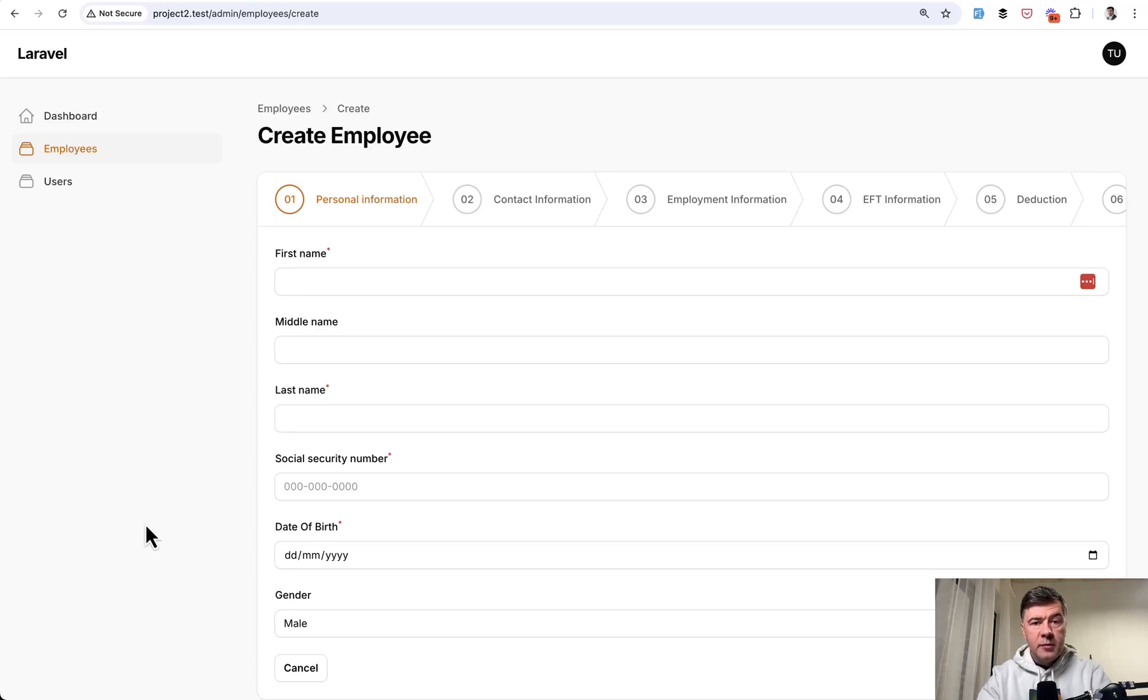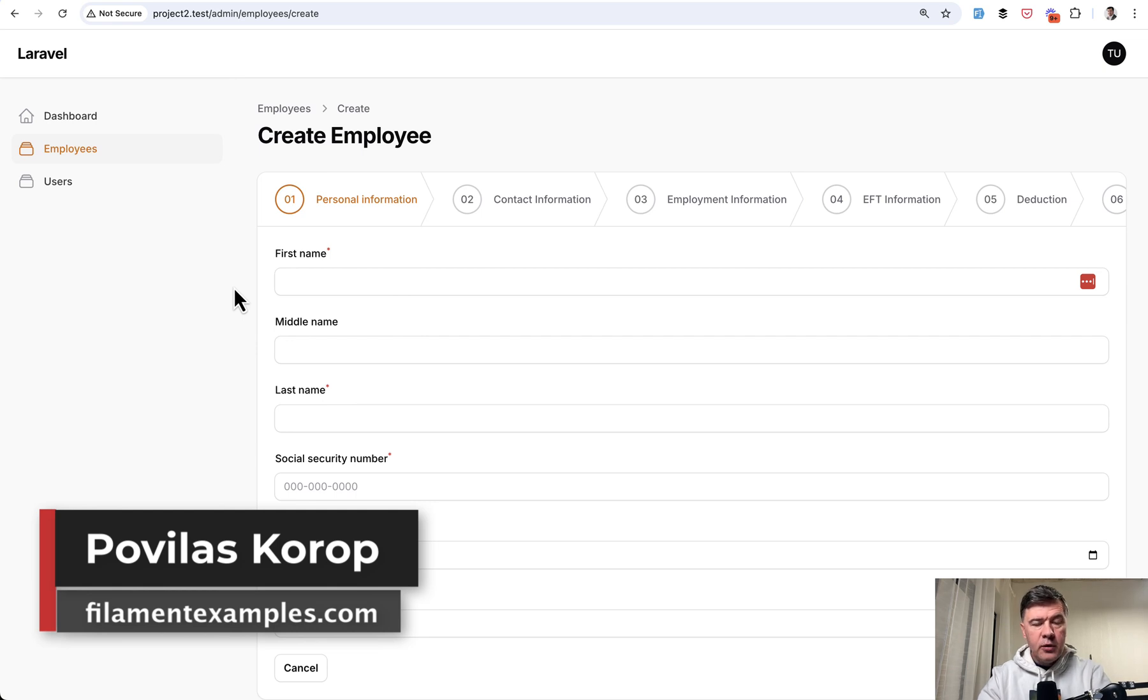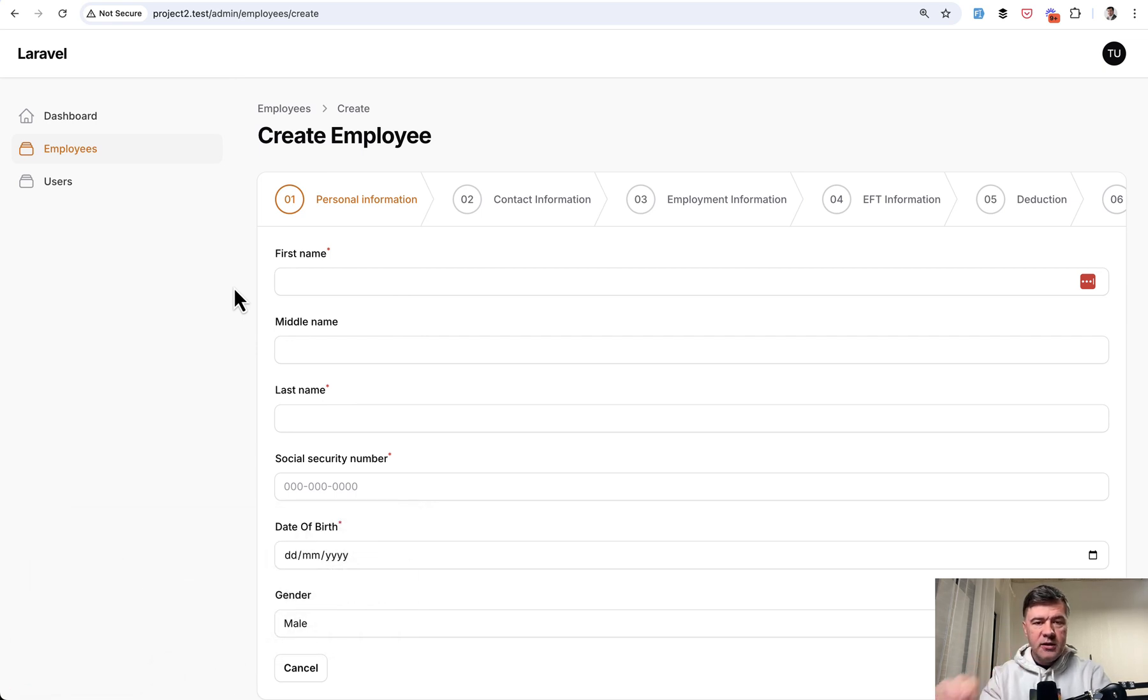Hello guys! Welcome to Filament Daily. Today I want to talk about inline label for the fields and how you can place that in three different places in the code.